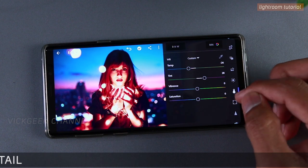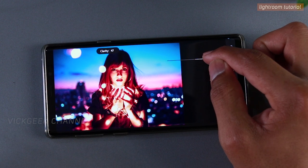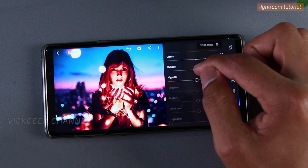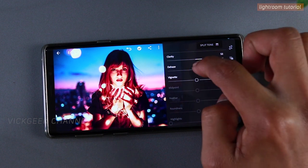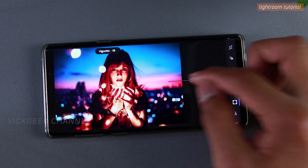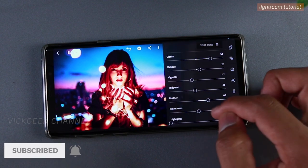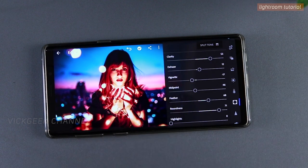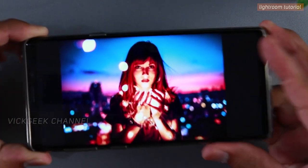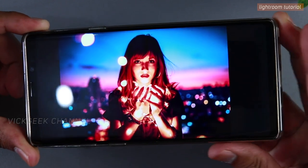There are still a few slight changes to make. Under effects, we'll boost the clarity slightly and increase the dehaze to around 10 or 15 — not too much. Then for vignetting, we're focusing on the subject — slight changes, increase the feather and increase the roundness. That's it — the image is already looking pretty cool.